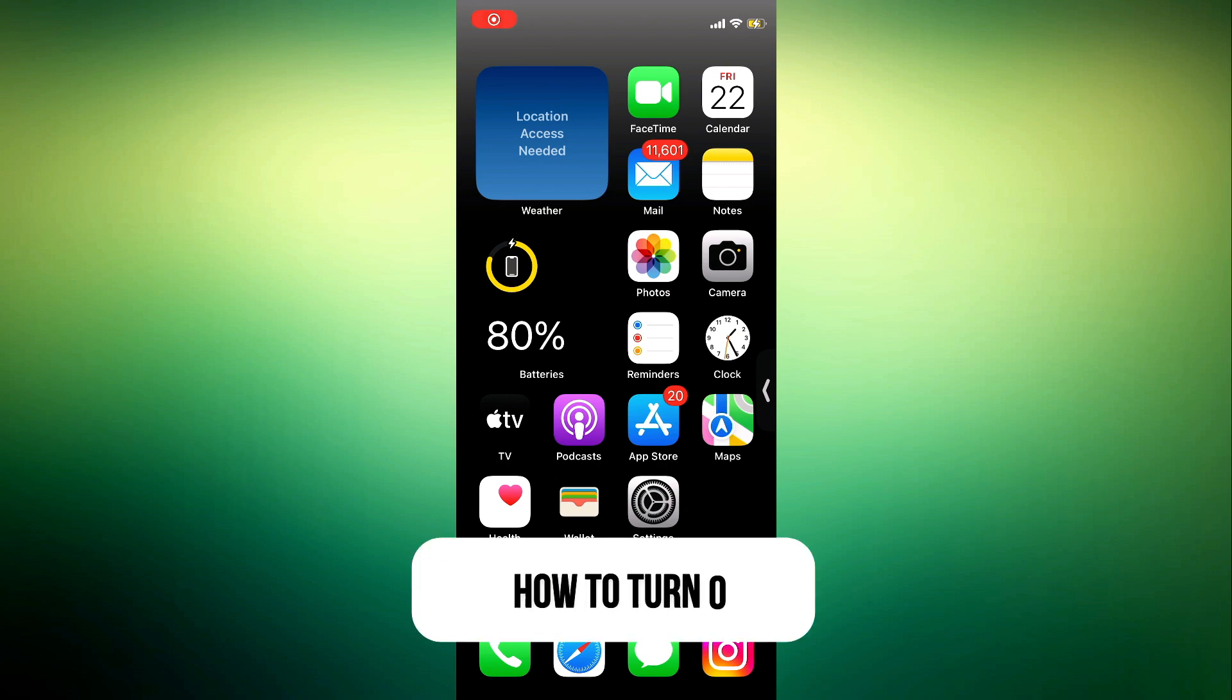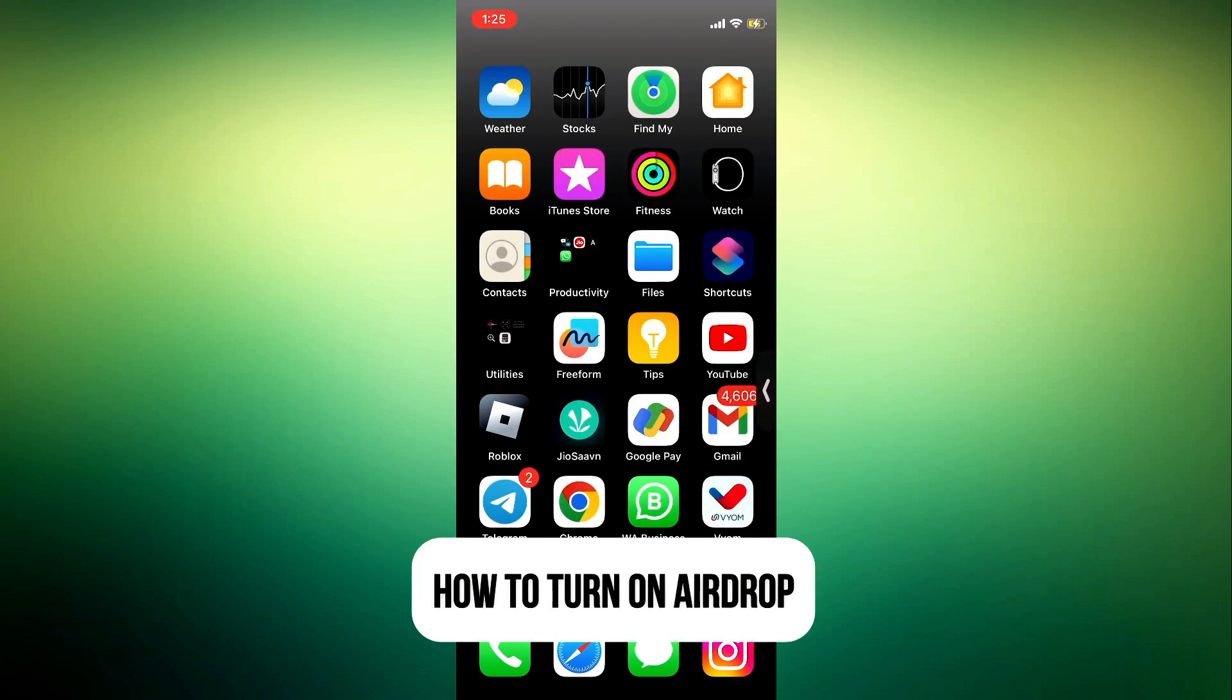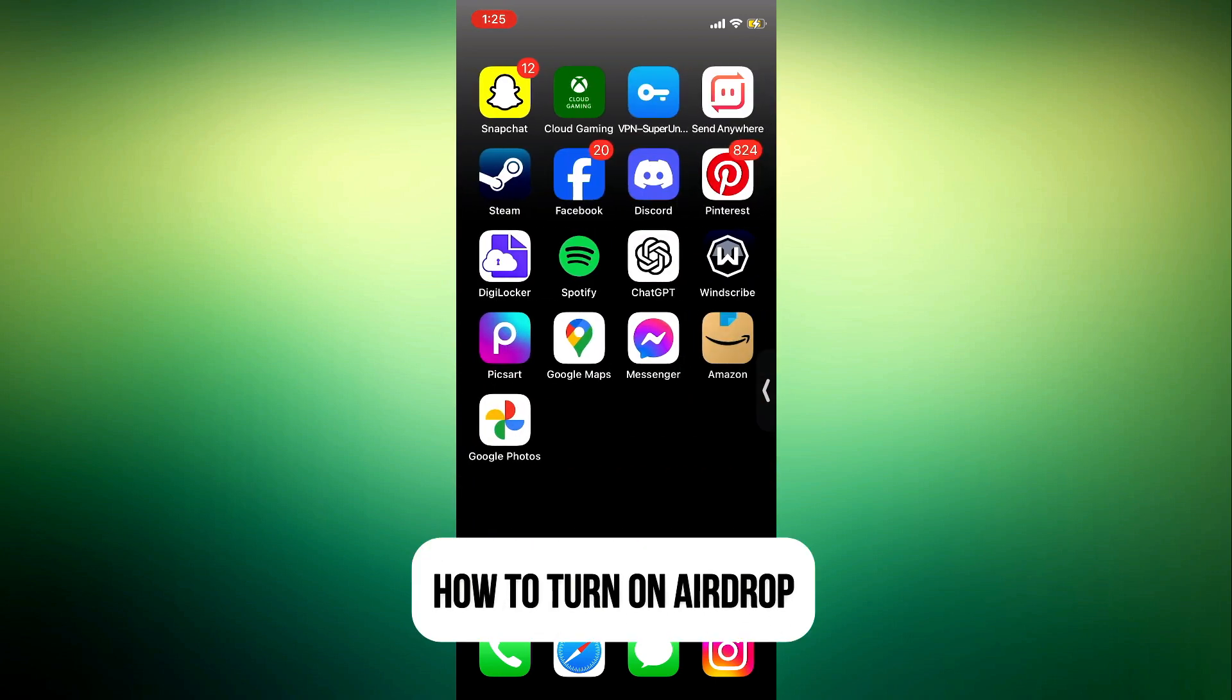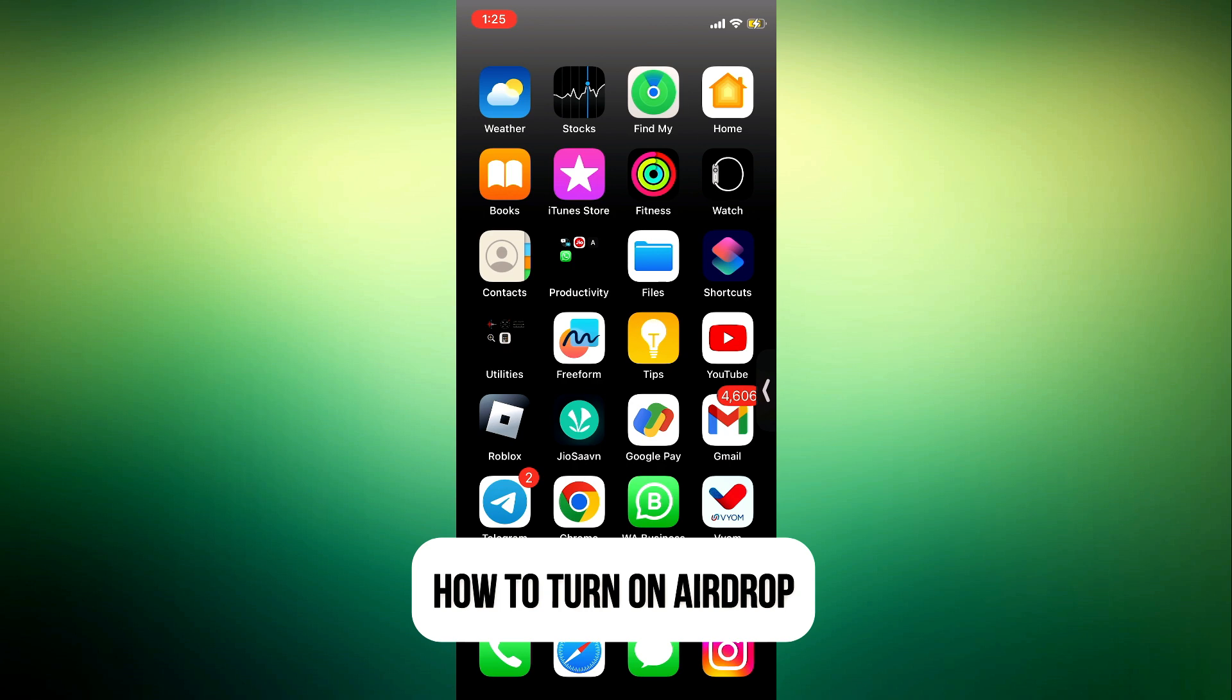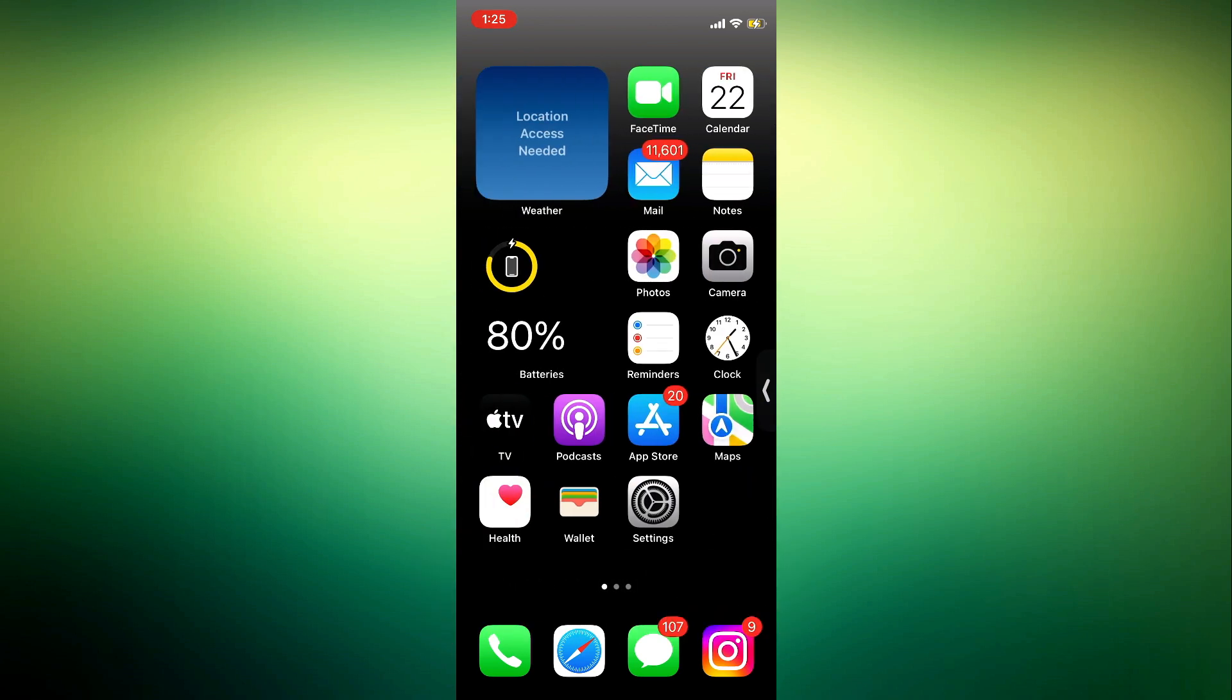Hey guys, so in today's video I'm going to show you how to turn on AirDrop on iOS 17. If you want to enable your AirDrop on your iPhone, let me show you how it is done. With the latest update of iOS 17, they have made some changes to the AirDrop and I'm going to explain everything to you in today's video.